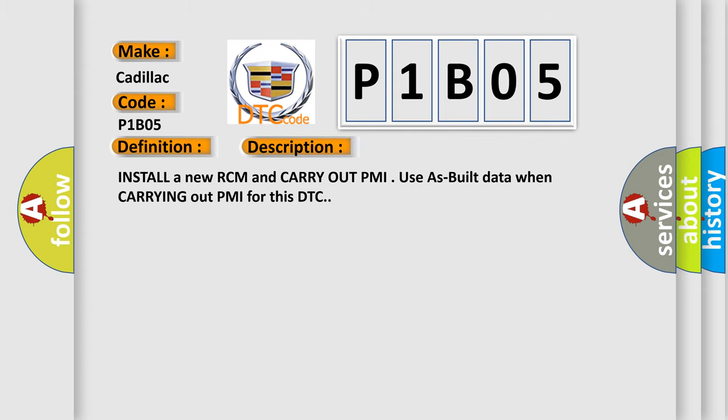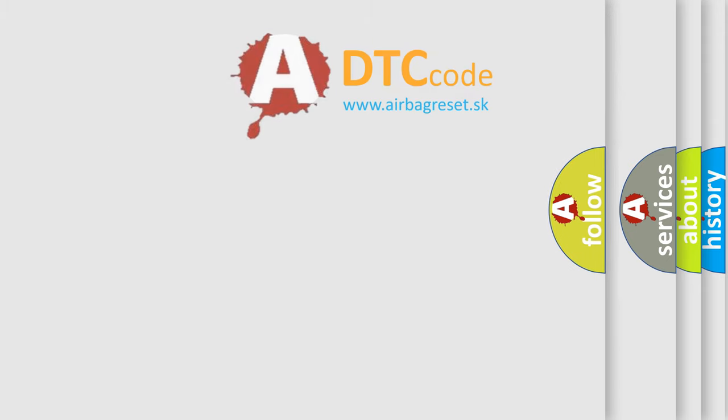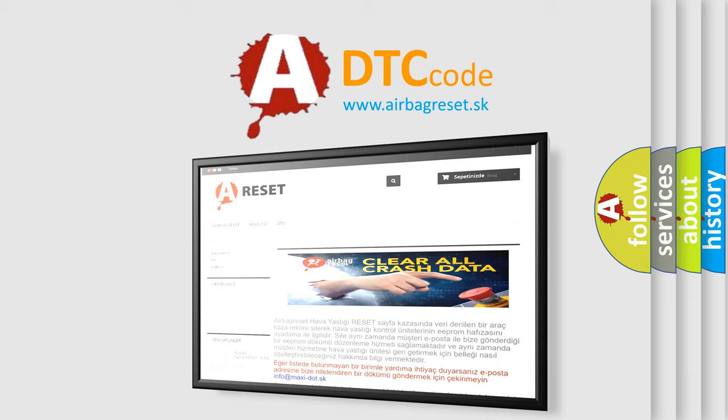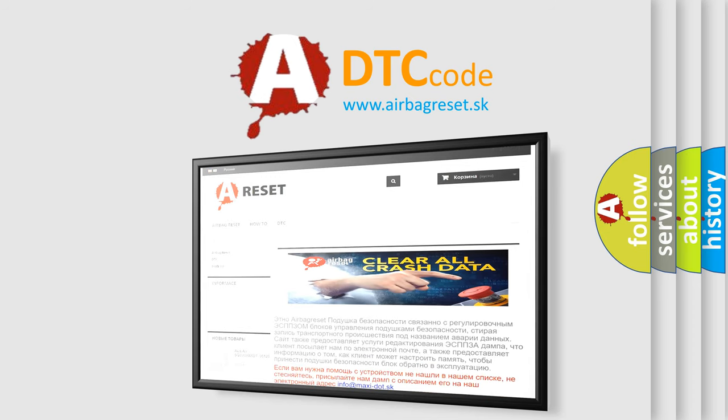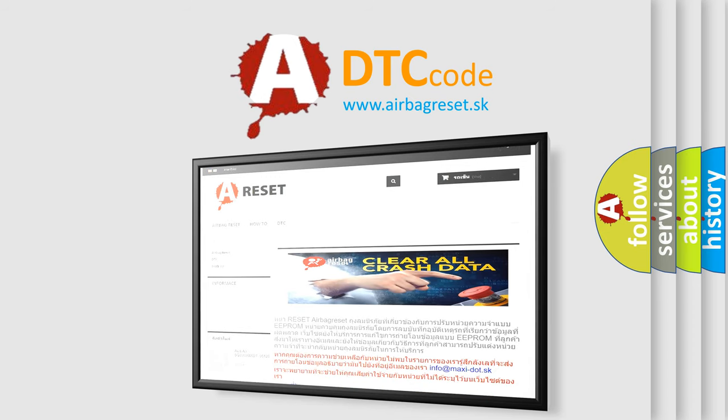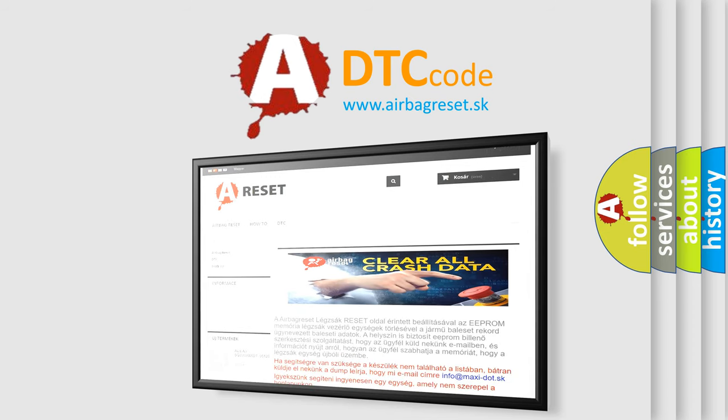The Airbag Reset website aims to provide information in 52 languages. Thank you for your attention and stay tuned for the next video.